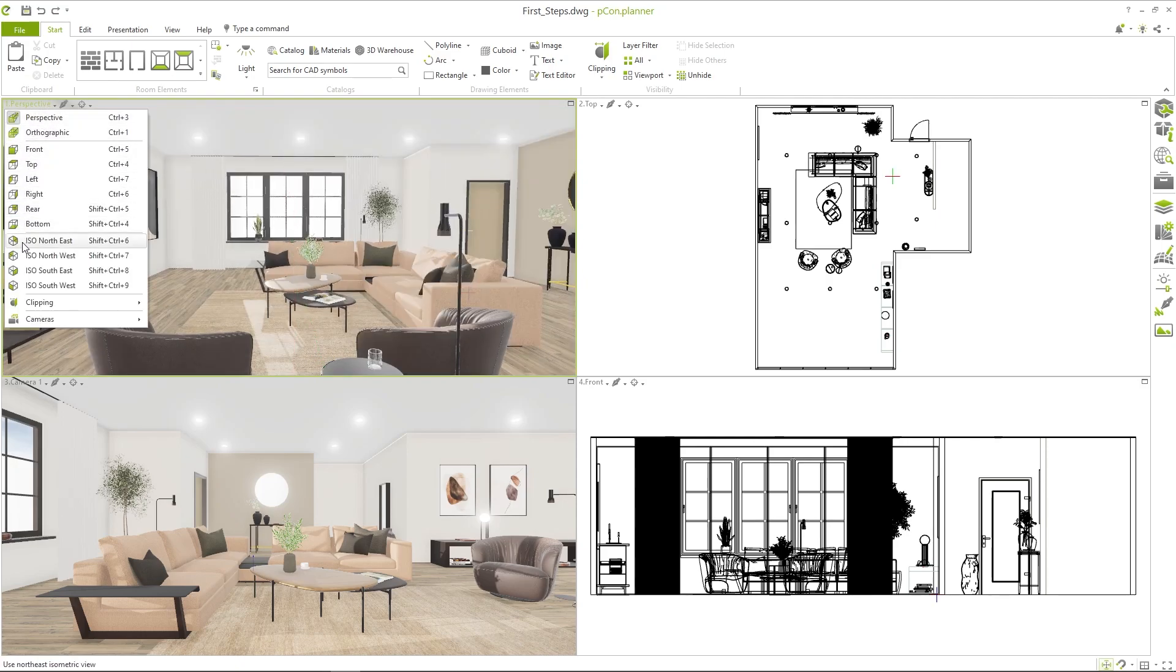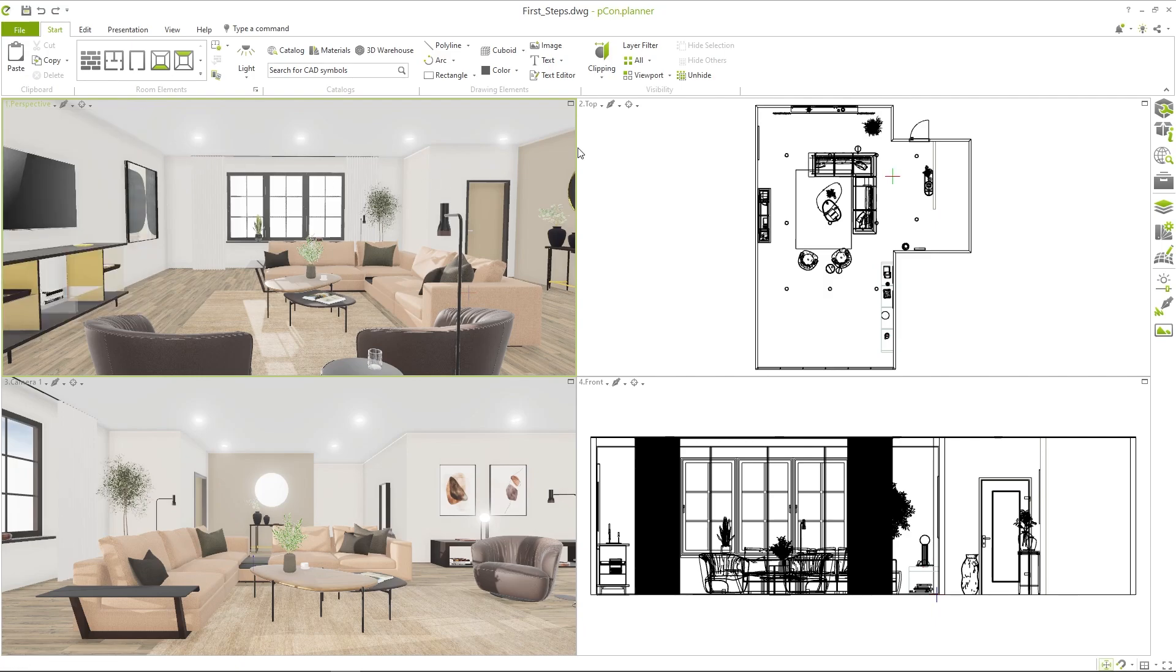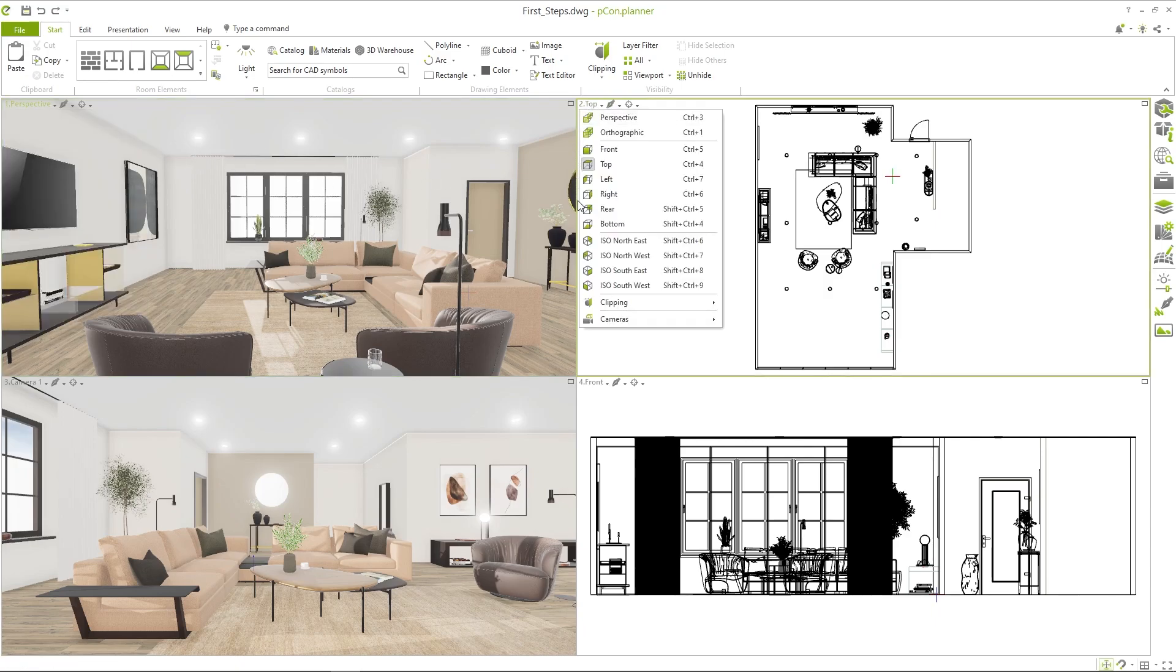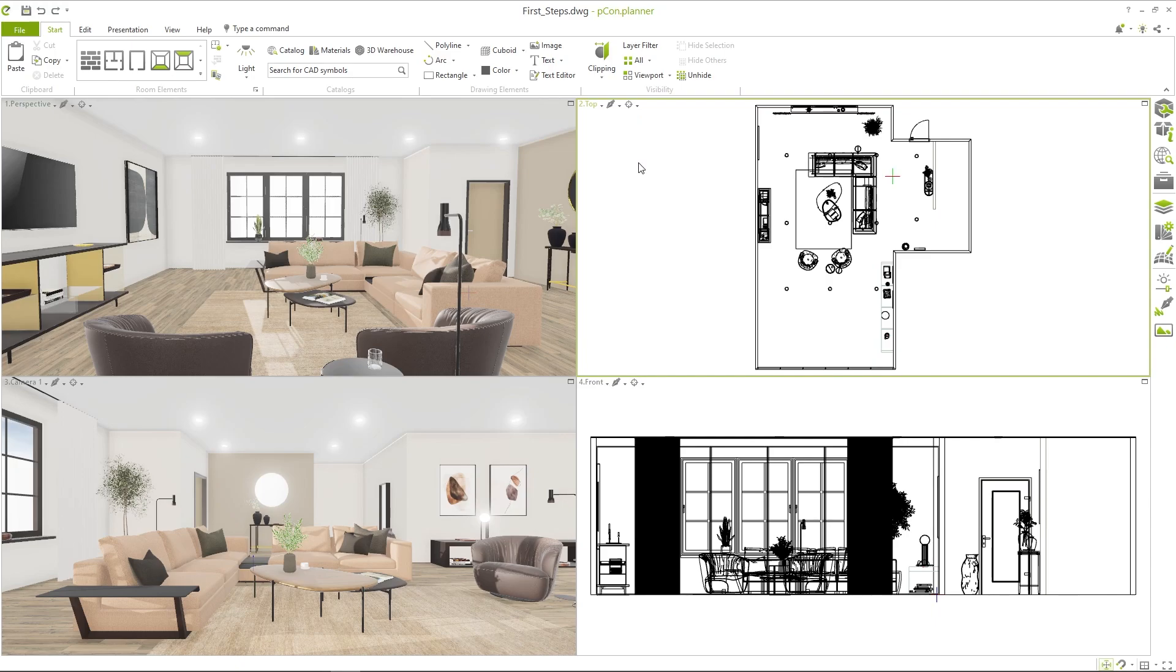For each workspace you can set an individual view of the project in the upper left margin. This allows you, for example, to display a top view and a perspective view side by side.